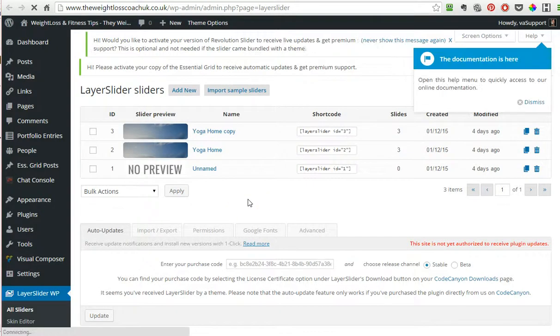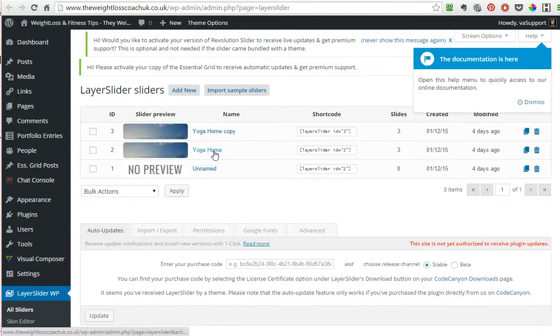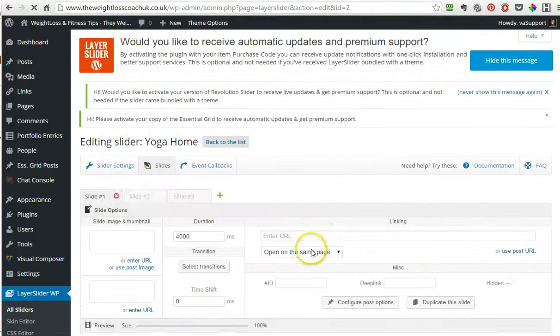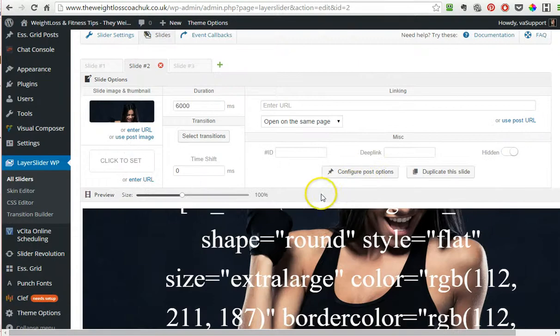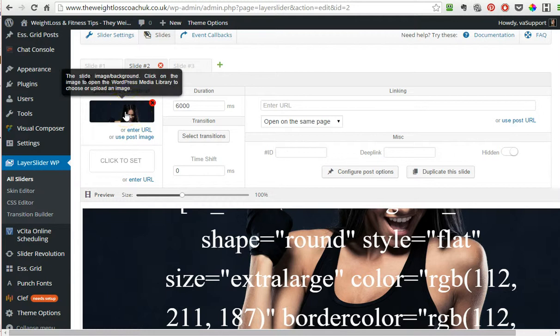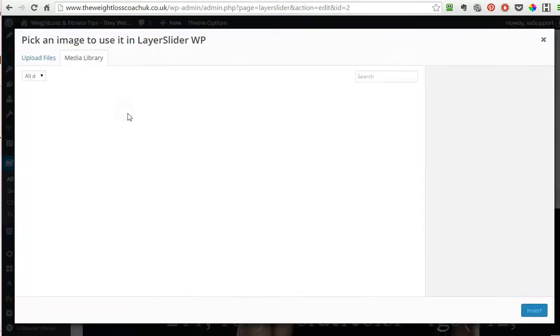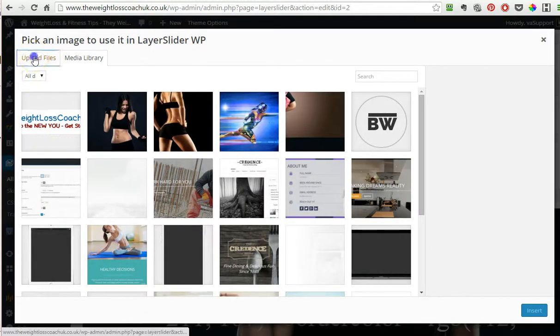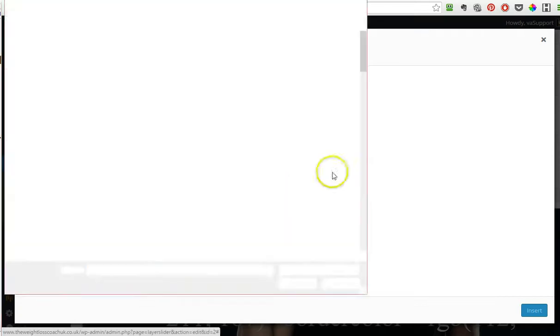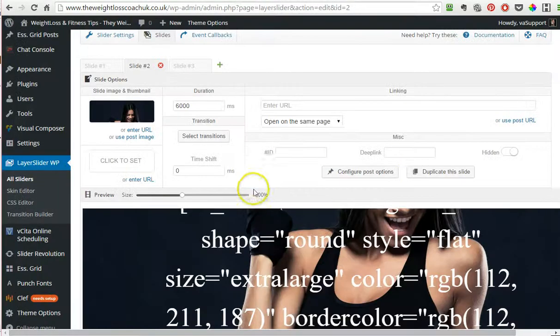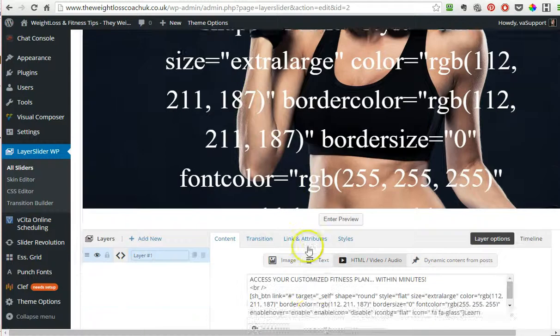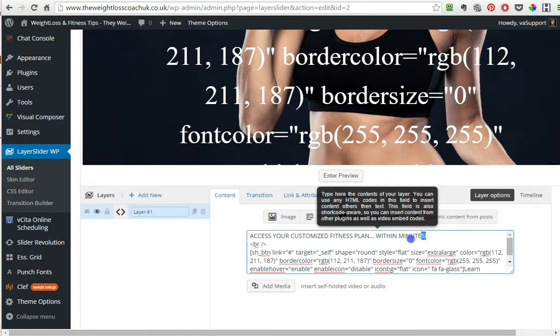I will not go in depth—there are other tutorials on how to edit your slider and create sliders—but if you already have a slider, then you go to the slider that you need to edit. To change the image, you click on the image, and then you can choose from the library or you can upload and select files from your computer.